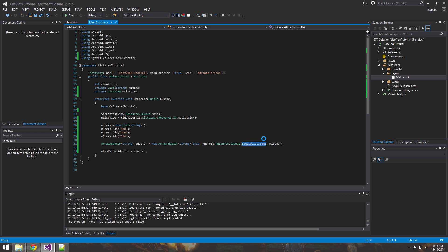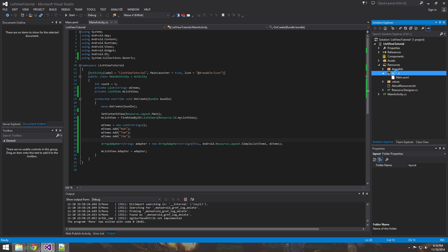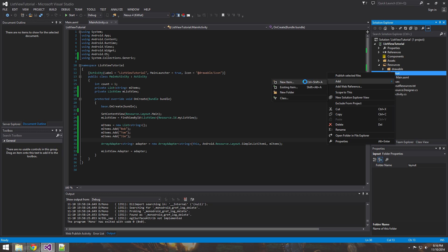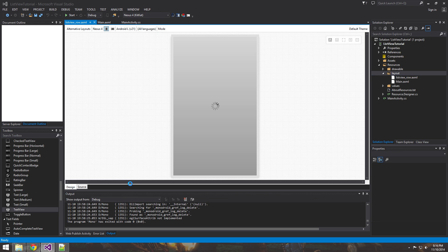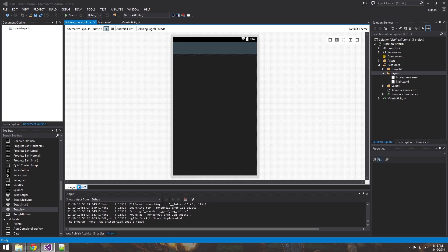So what we're going to do right now is make our own simple list item. It's going to still look pretty generic, but it's going to give us a foundation to build upon for making custom list views. The first thing you want to do is go into your layout folder and add a new item — an Android layout. We'll call it listview_row, and Xamarin will pull up our designer.